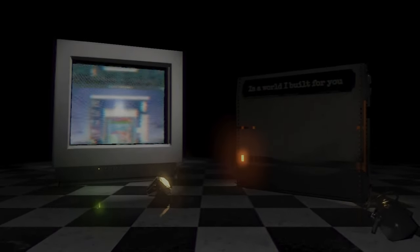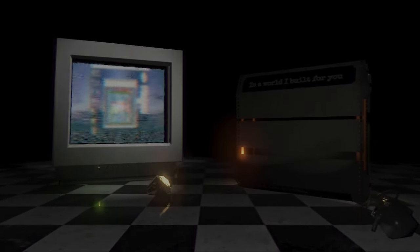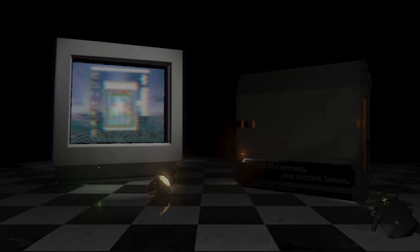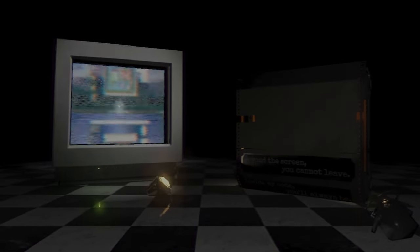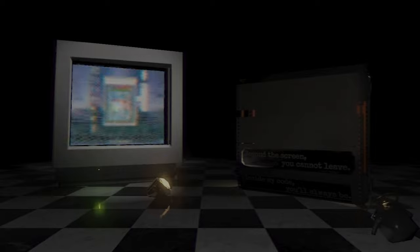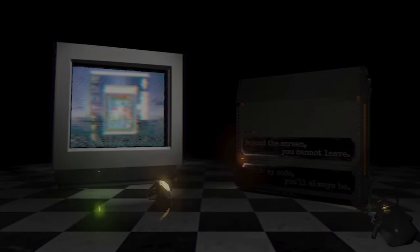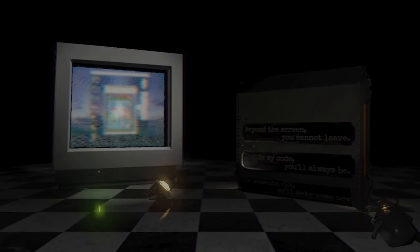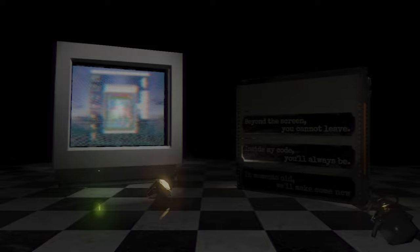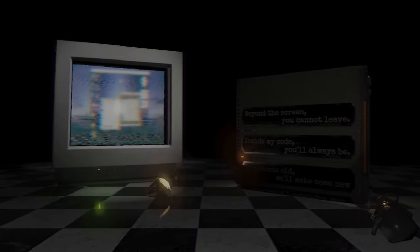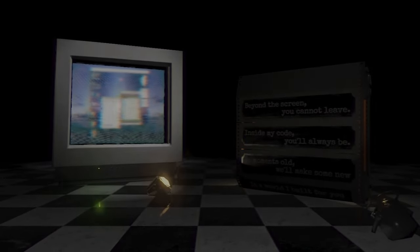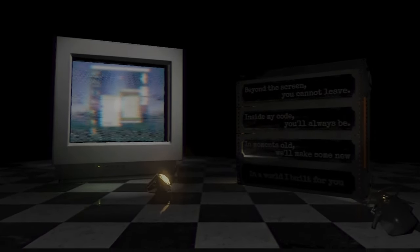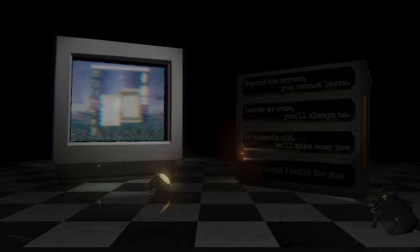Beyond the street, you cannot leave inside my code. You always see, in moments old, we'll make some new. In the world, I hope for you.